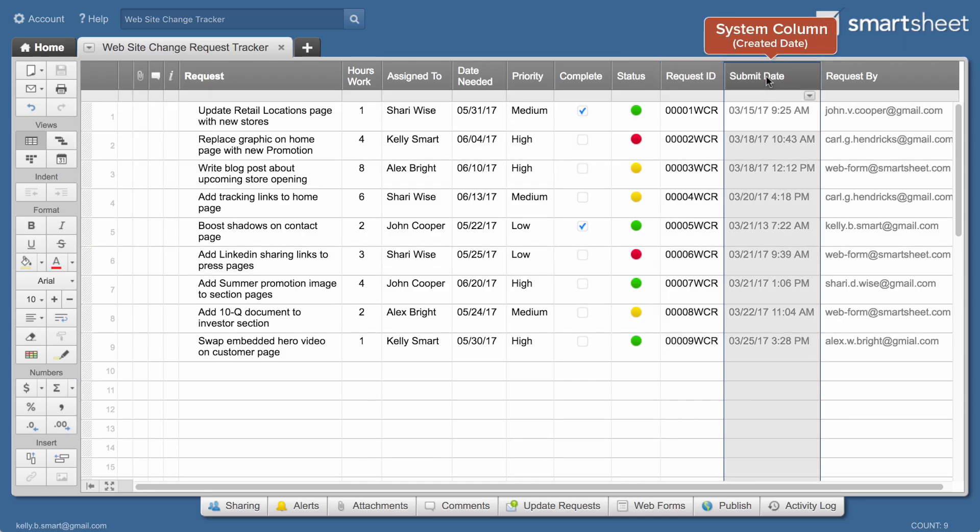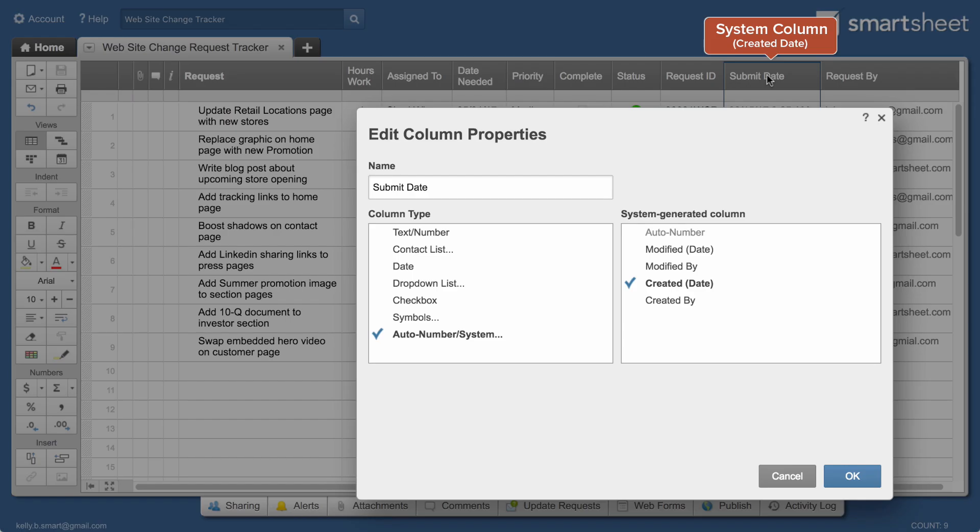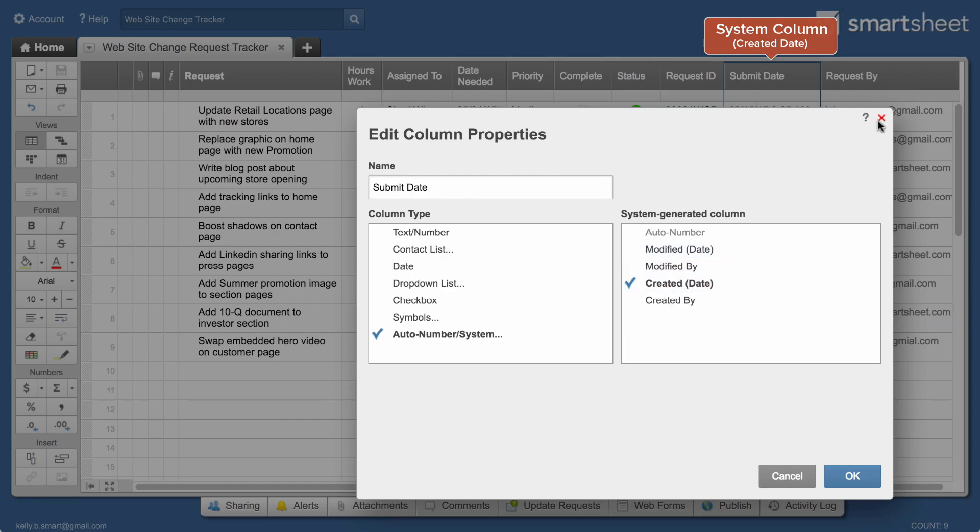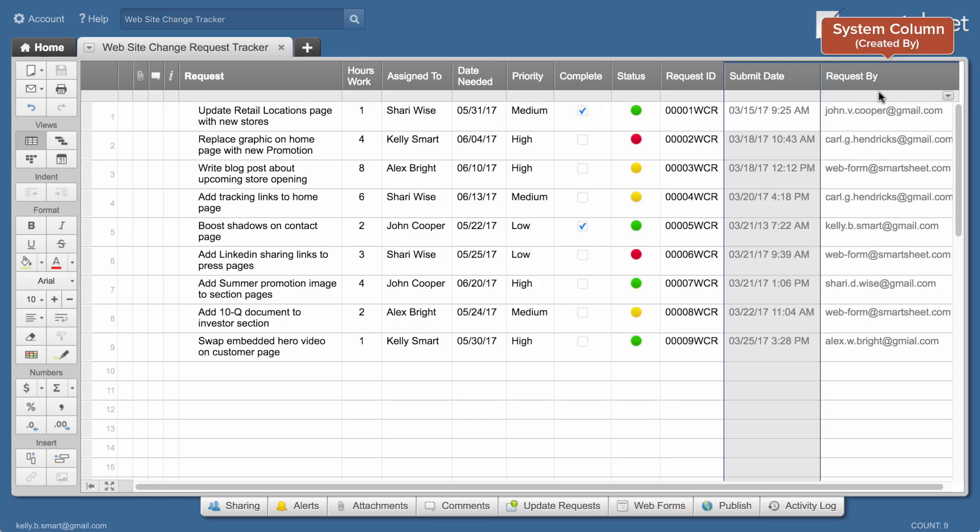System columns can be used to track created and modified dates as well as who created or modified an entry.